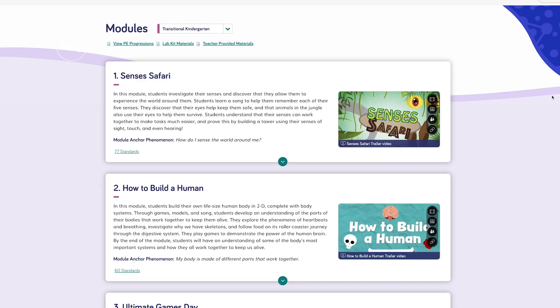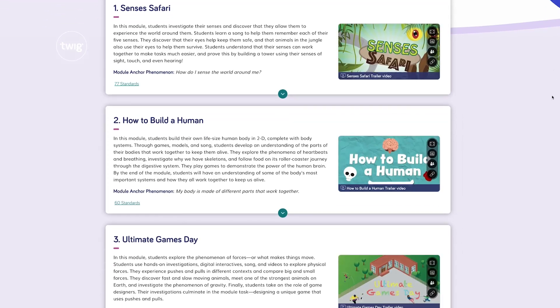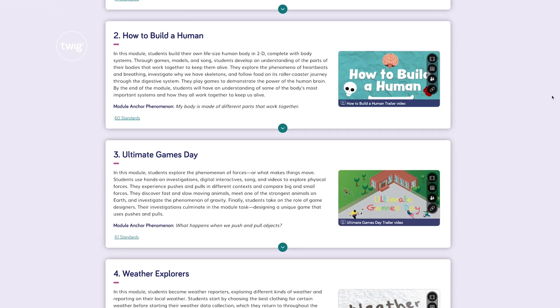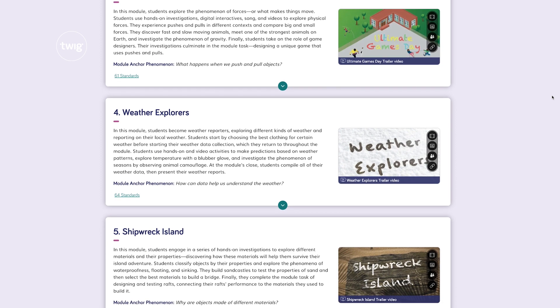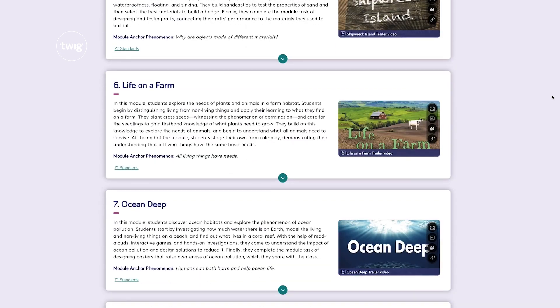In this video, we will first introduce you to the pre-K Twig Science instructional materials used to plan and deliver instruction.